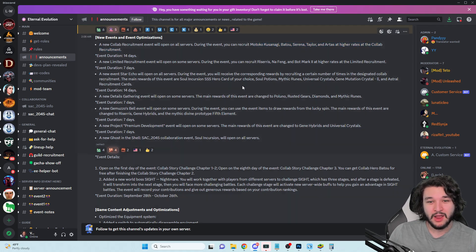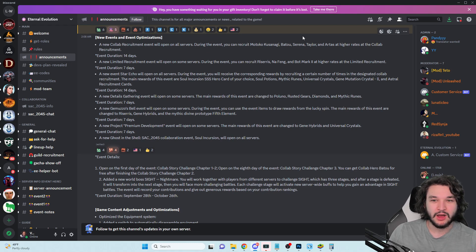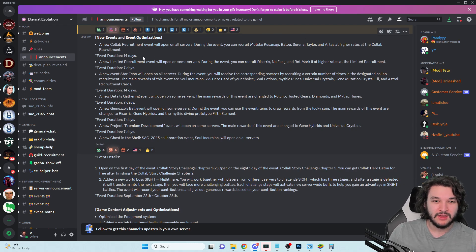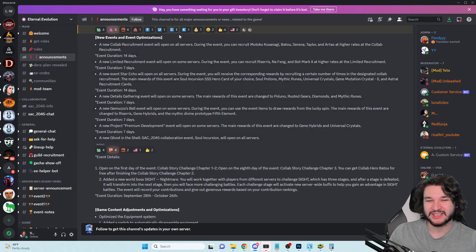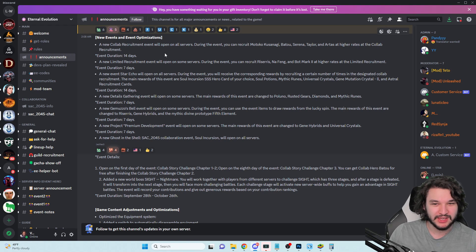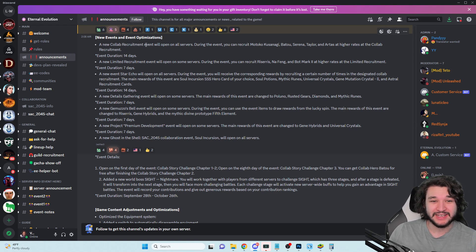What's important about this is that they already announced two other collab units and they are not in this. So either they're going to be somewhere down here or they're going to be a second collab recruitment event on the second week of this event. After the 14 days, I guess I should say the third week, we're going to get a secondary collab recruitment event most likely.